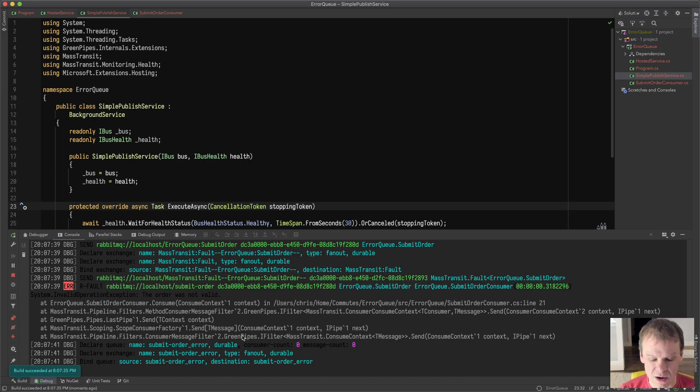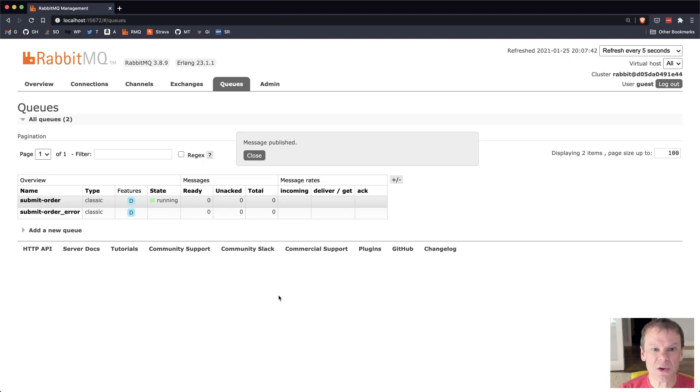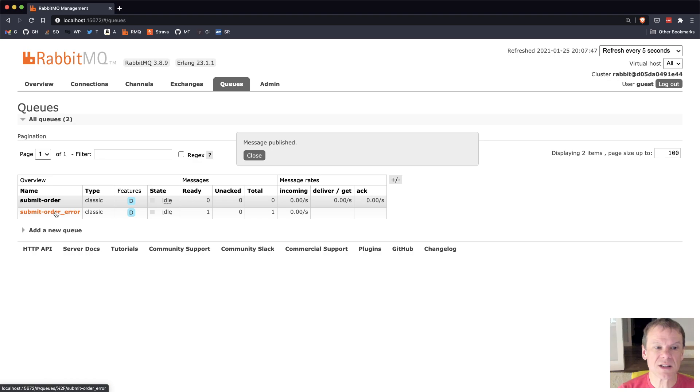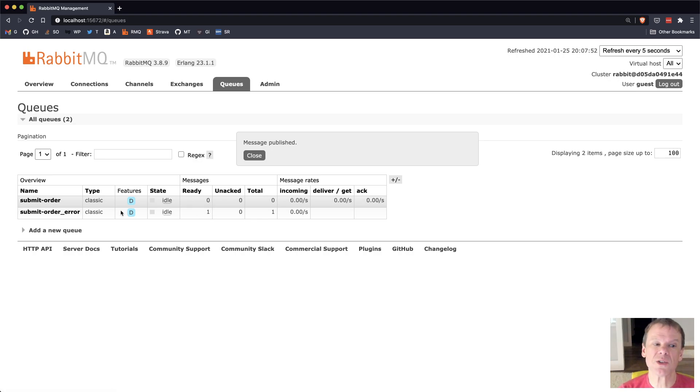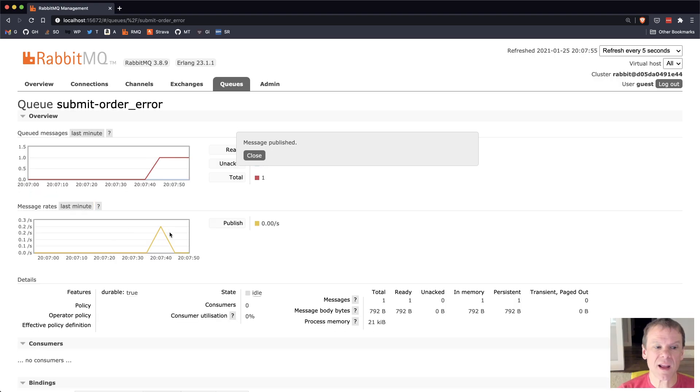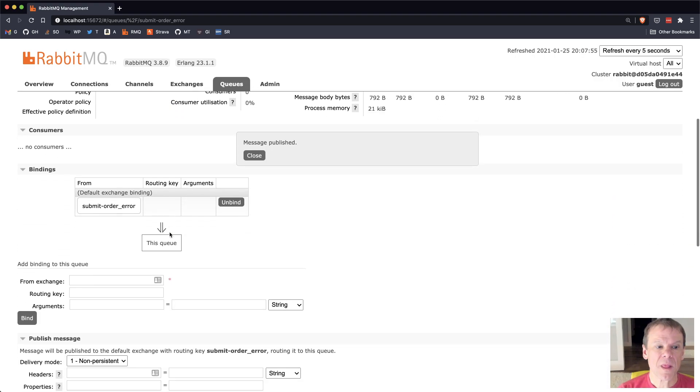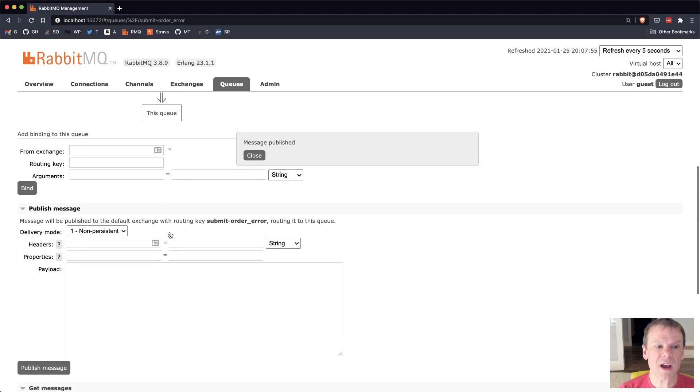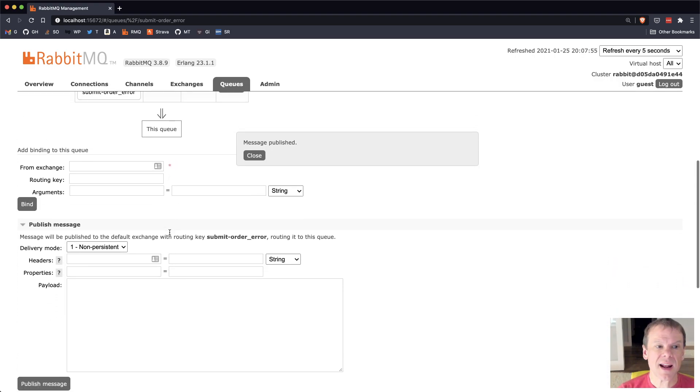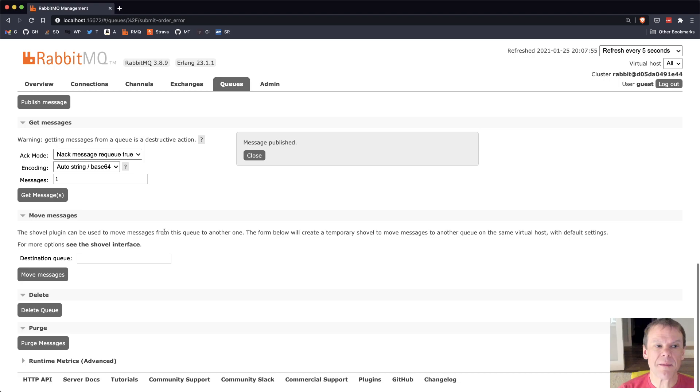Now when I see this in the log, I can also go out to the RabbitMQ Console, and I can see the submit order error queue has been created for me, and there's one message waiting in it. When I click on that queue, I can scroll down, and I can actually pull that message out of the queue and look at it.